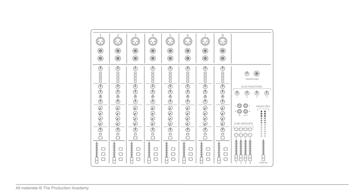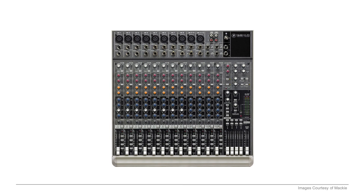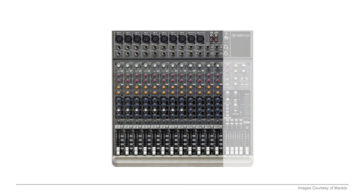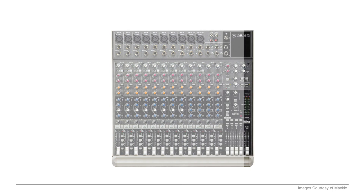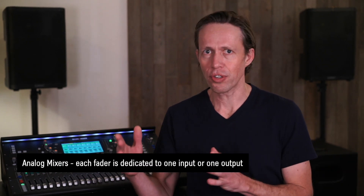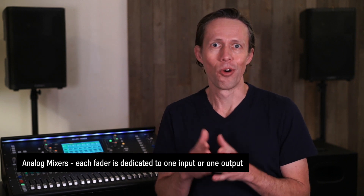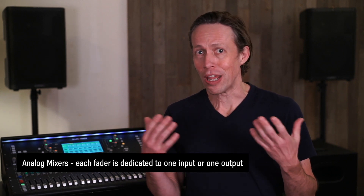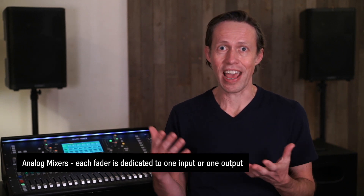Looking at our little diagram here, it shows you the typical layout for a small format analog console, like this one made by Mackie. This has 12 input channels, four groups, and a main stereo output. This size is great for many applications, and often this is all you need. But in larger productions, the size of the console grows depending on how many inputs we need for any particular show. And remember, each fader is dedicated to one input or one output, so more input capability means the real estate adds up quickly.